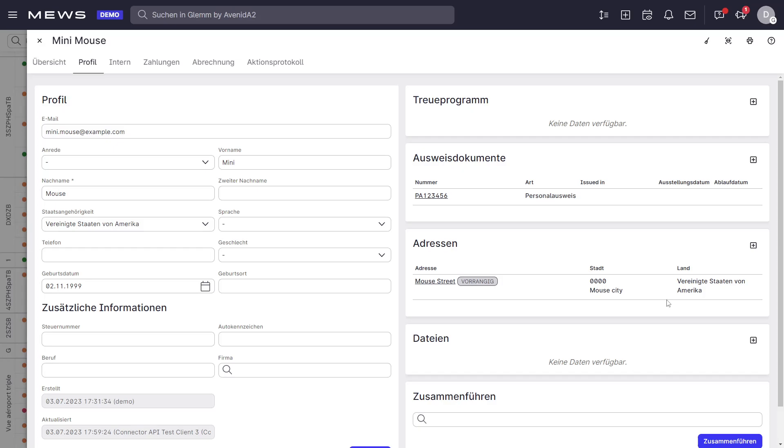And that's how you update the guest profile with the registration data from your self-check-in terminal. Should you have any questions on how to set this particular process up, don't hesitate to get in touch. Thanks and enjoy the rest of your day. Bye bye.